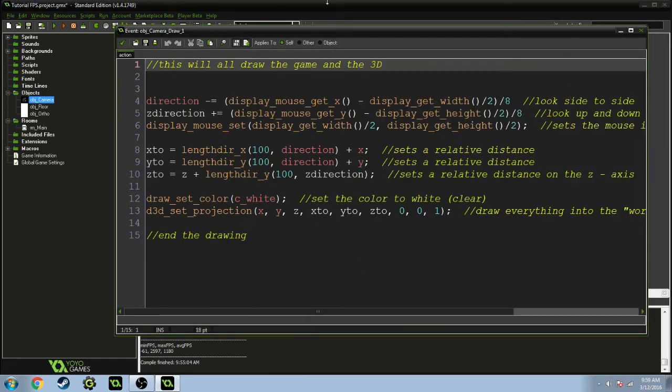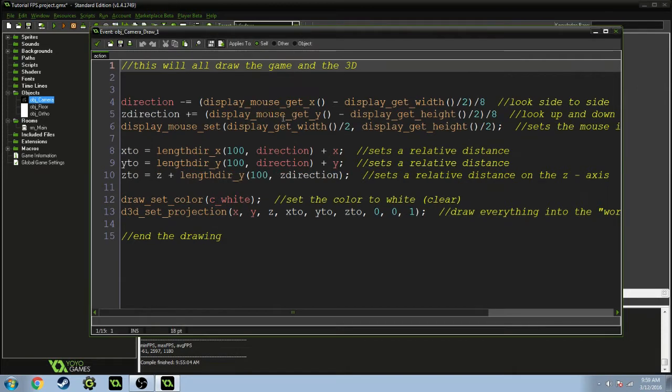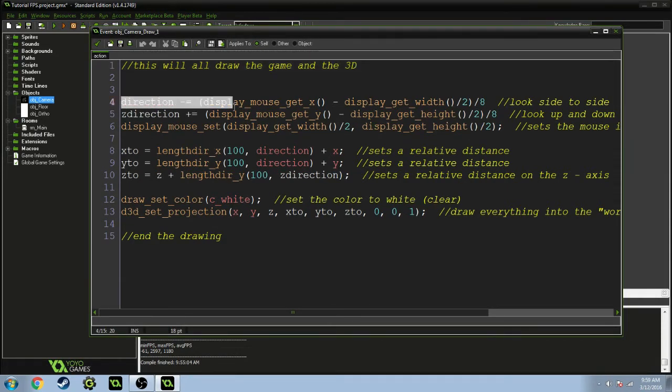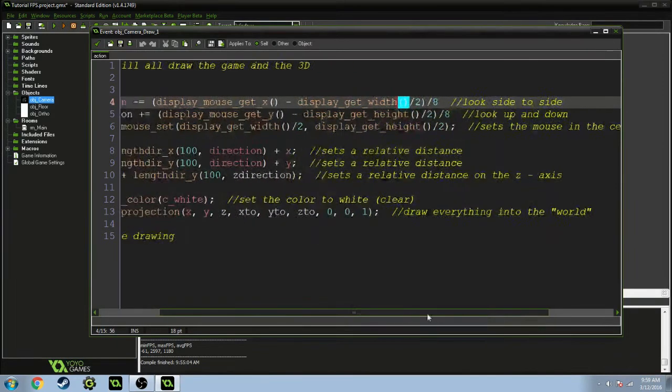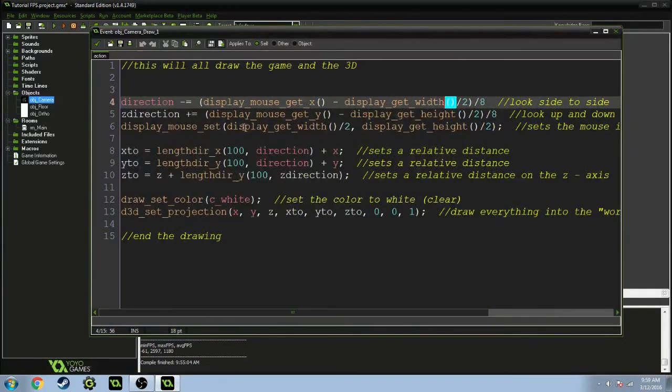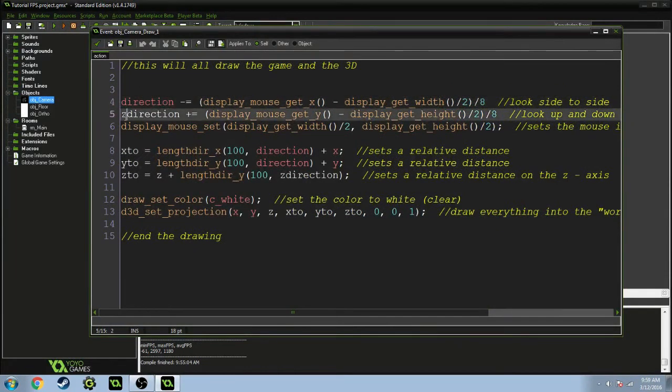And the draw is a little bit more complicated here. This is going to draw the game in 3D basically. So the direction of the player is going to minus equal display_get_width. This is basically looking side to side.